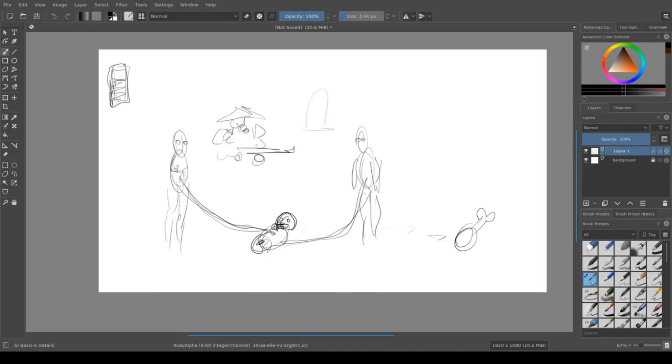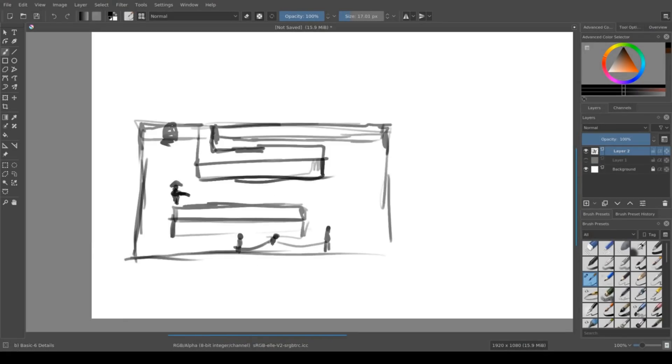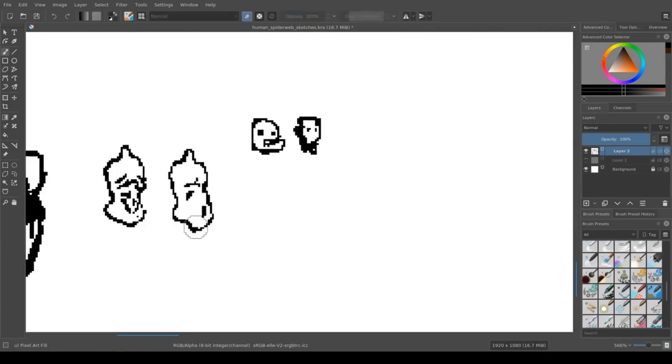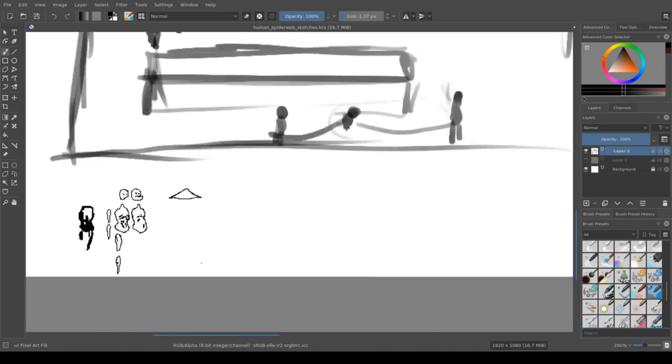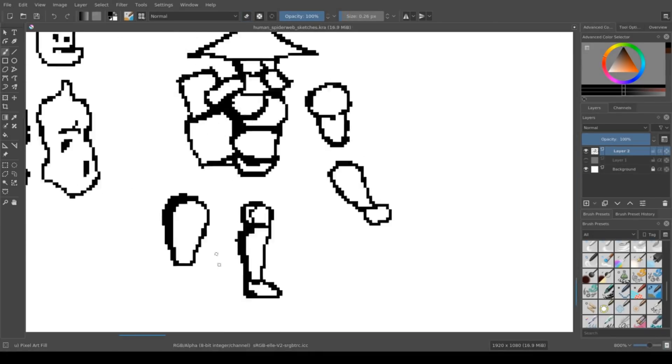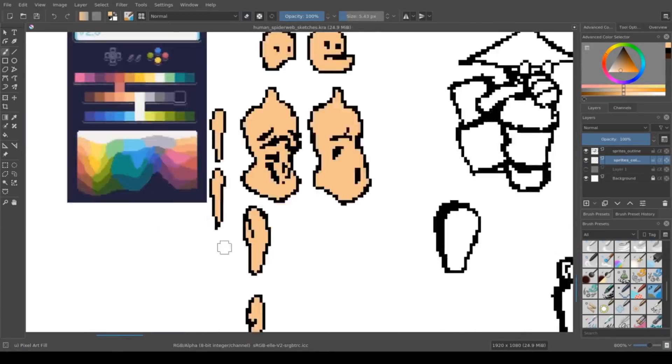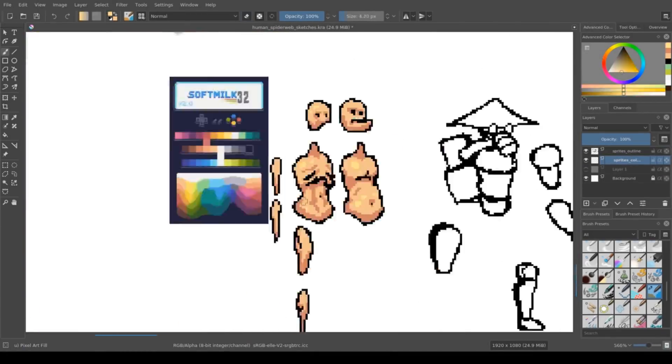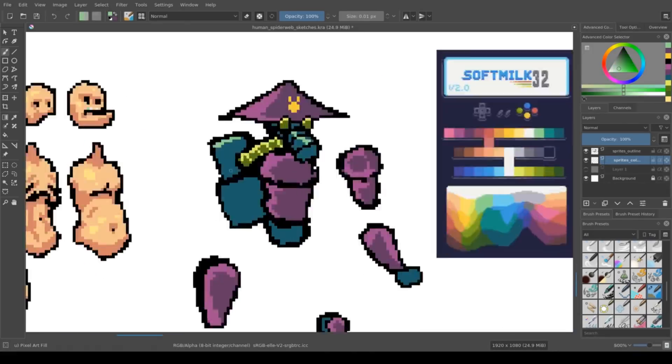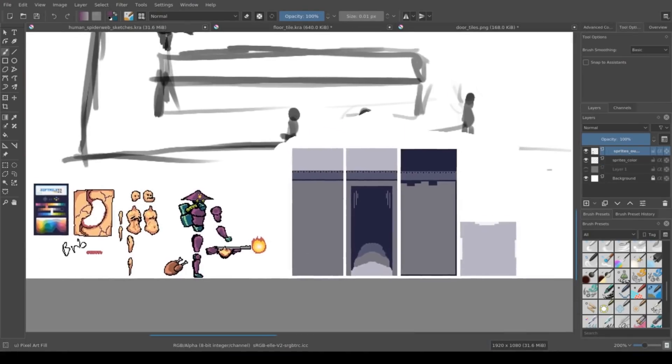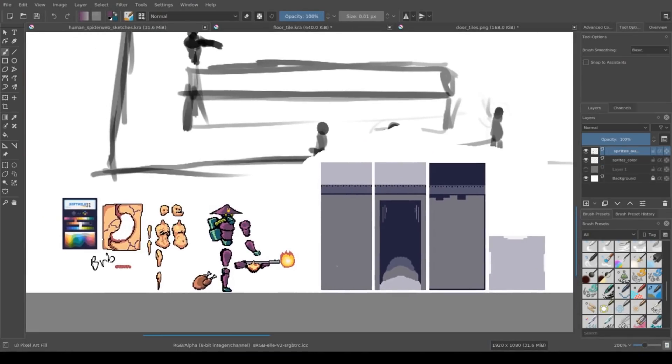I sketched a quick mock-up of the game, and then got to work making the art assets. Someone in my stream chat suggested using the Soft Milk 32 color palette, which looked pretty good, so I went with that. Once I was done making the player character enemy and background sprites, I went to sleep.